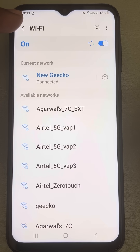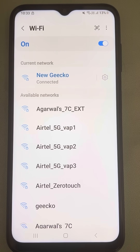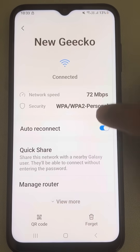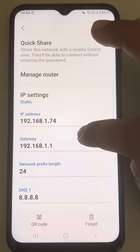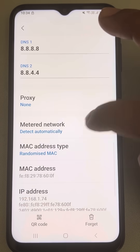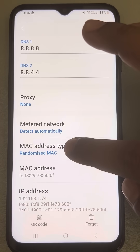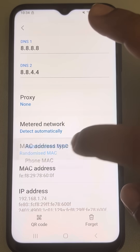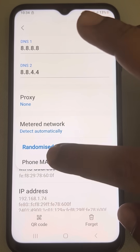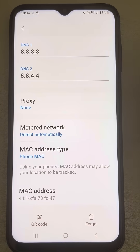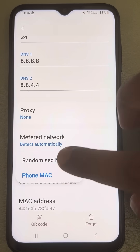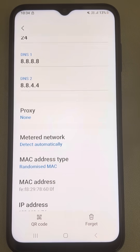Now try again. If this also does not work, then again go to the Wi-Fi settings and expand it. In the MAC address type, select Phone MAC and try again. If this does not work, change it to Randomized MAC.